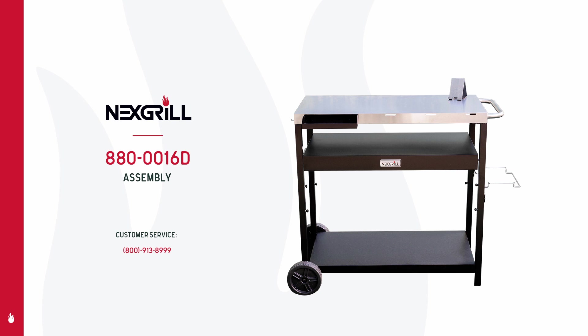Before we start assembling, please refer to your instruction manual to make sure all of the cart's parts are included. Note that you'll also need a Phillips head screwdriver and an adjustable wrench to complete the assembly, which are not included. If you have any questions or concerns during the assembly, simply call the customer service line on your screen.